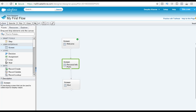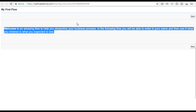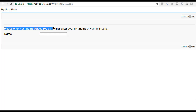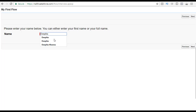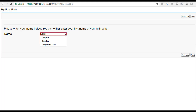Now let's save and run our flow. You can see the welcome screen — click next, and it says 'Please enter your name below. You can either enter your first name or your full name.' If you do not enter anything and try to go to the next page, it will give you an error message because we made this a required field. Your user cannot proceed to the next screen until they provide their name. Now I'm going to provide my name 'Deepika' and hit the next button.